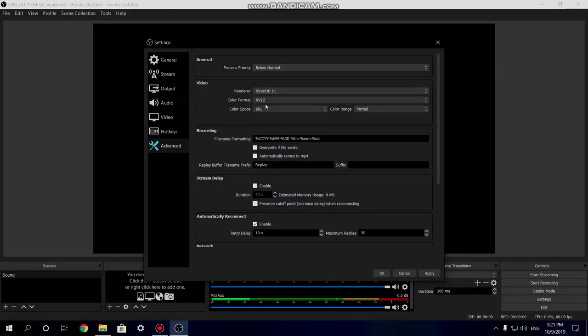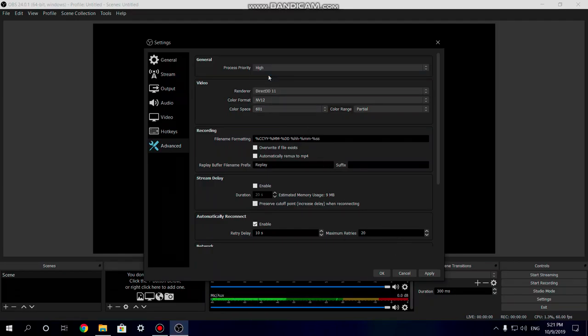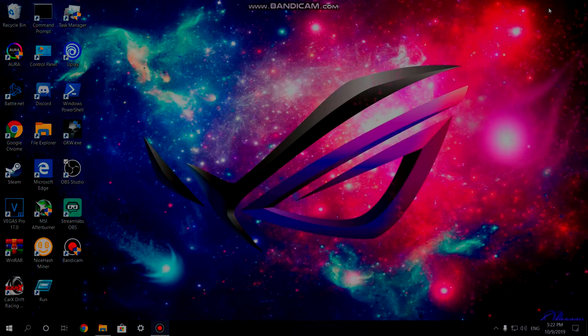That's the settings you can use to game, stream, and record on the same computer. That'll be it for today guys — I really hope you enjoyed this video, please be sure to leave a like and comment down below. My name is MKC Technology, I'm out.